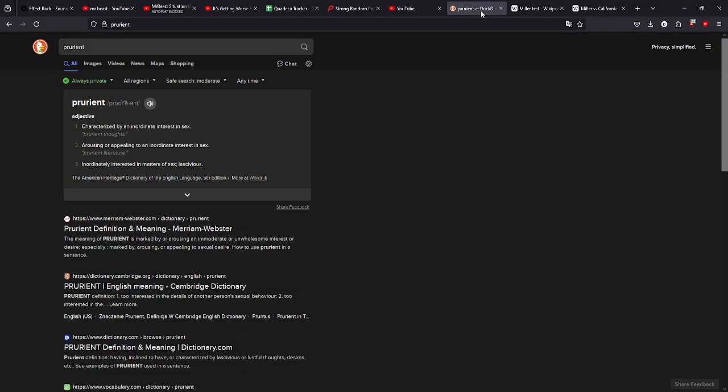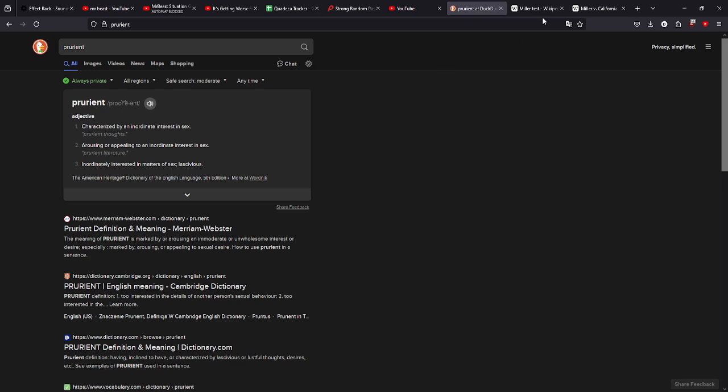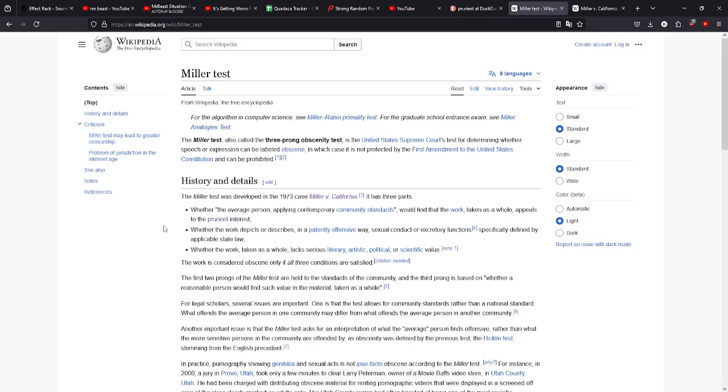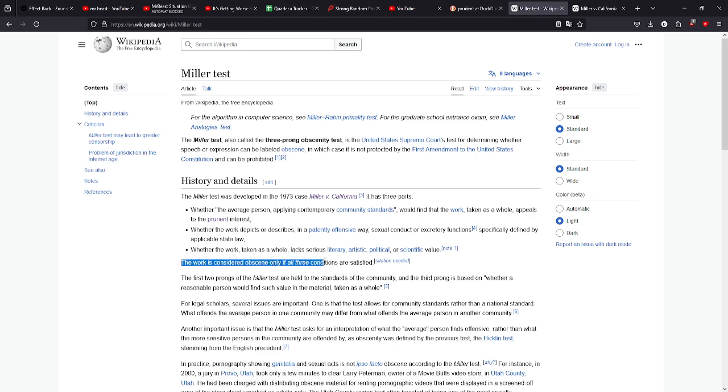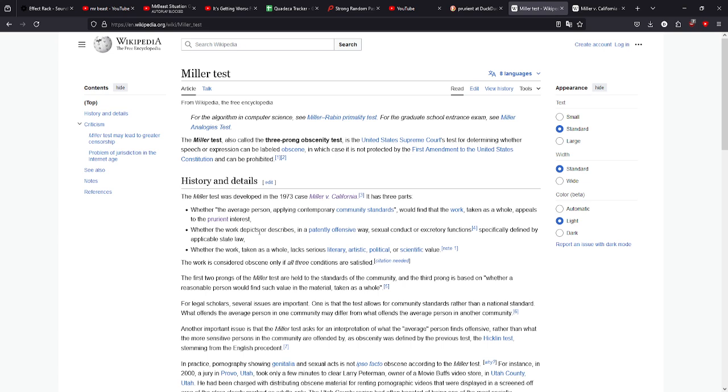I had to look up one word from it because I wasn't sure what it meant. In the Miller obscenity test, it is what's called a three prong test. Any work that meets all three and only all three conditions will then be considered obscene. The first two prongs of the Miller test are held to the standard of the community, and the third prong is based on whether a reasonable person would find such value in material taken as a whole. There is a lot of leeway here in the fact that the wording is very vague. This is great. I love it when things are vague in the law because it really allows you to work with it.